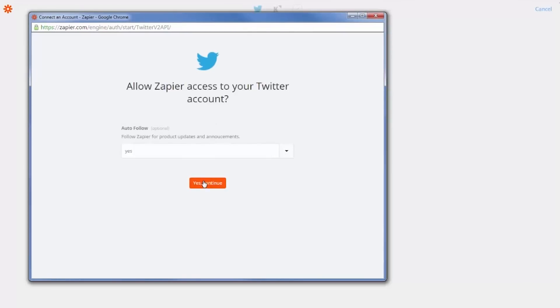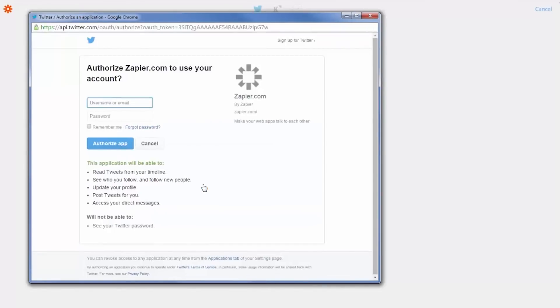Choose the Twitter account you want to use. You'll be asked to authorize the use of your Twitter account by providing your username and password.